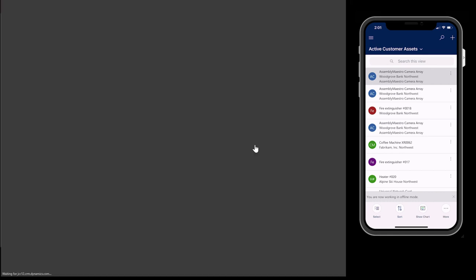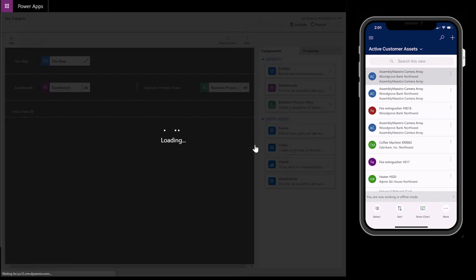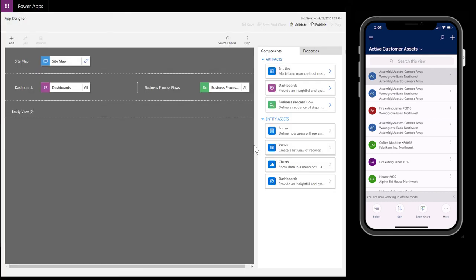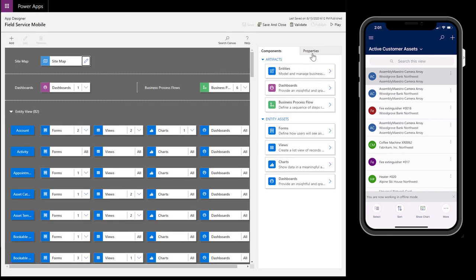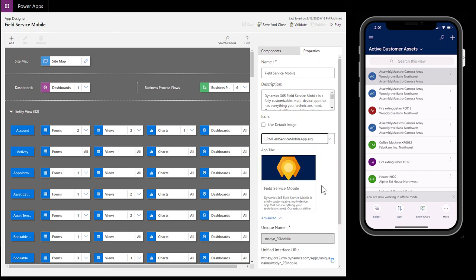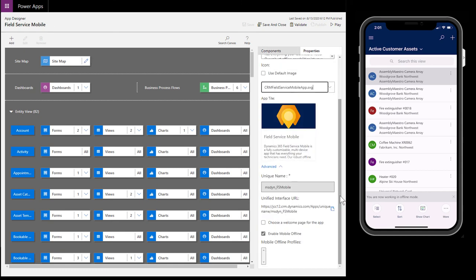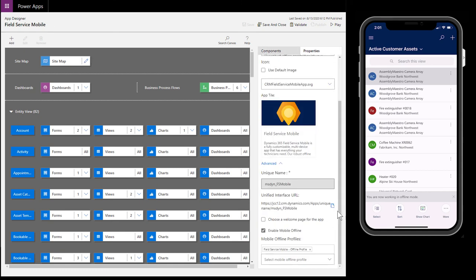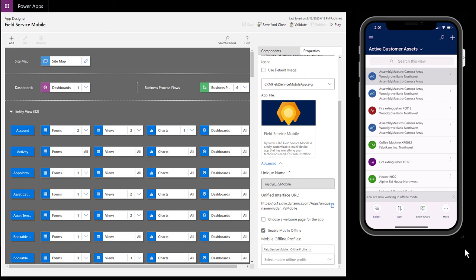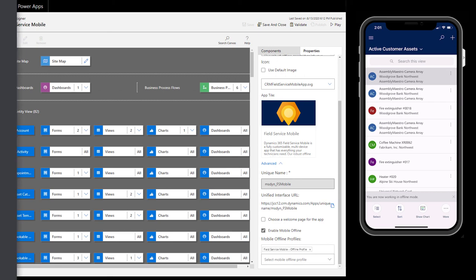Lastly, go to your list of apps and then the app designer for Field Service Mobile. Select Properties and check the Enable Mobile Offline. Then ensure your offline profile is added in the list.